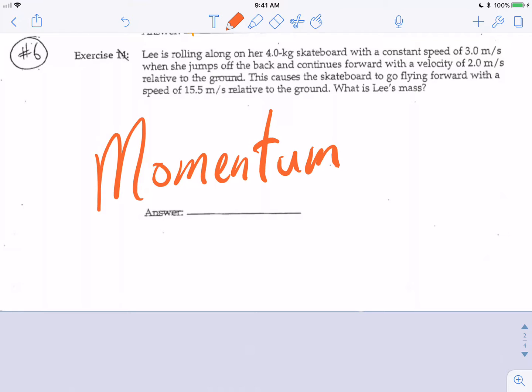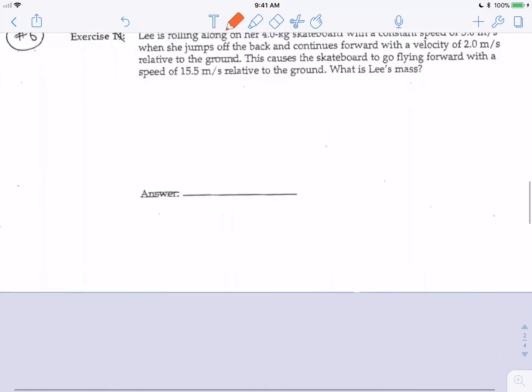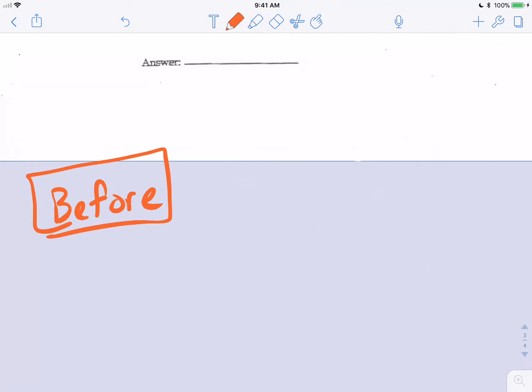My fellow physicists, this event is known as an explosion. There is no boom and there is no fire, but there are two things together and then they are separating, and it's going to be very helpful to make pictures of what is happening here.